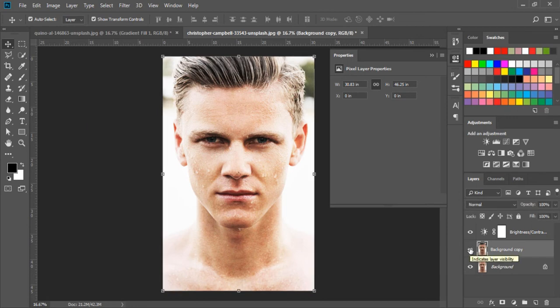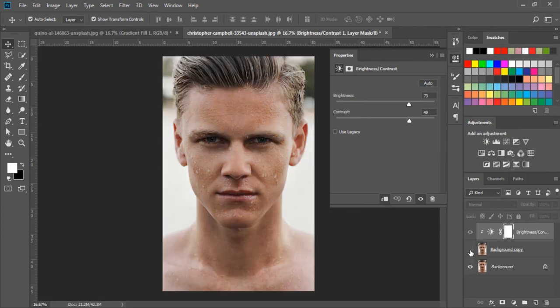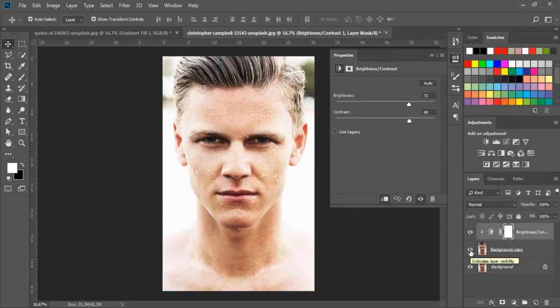If I click on the Clip icon and hide this layer, we can see this layer is the only one affected on the below layer. We also have a shortcut key to clip any layer. If I press and hold the Alt key and bring my arrow between the two layers, we can see the Clip icon and we can just click here to clip.